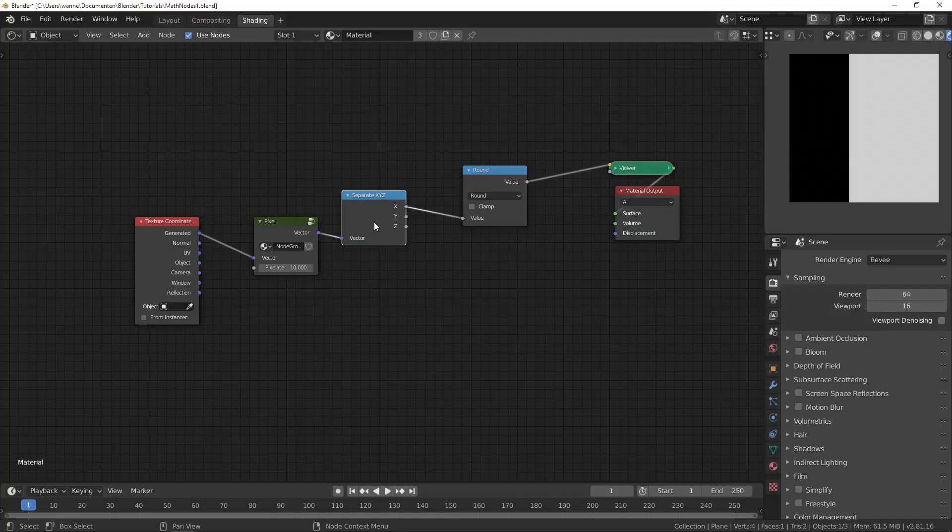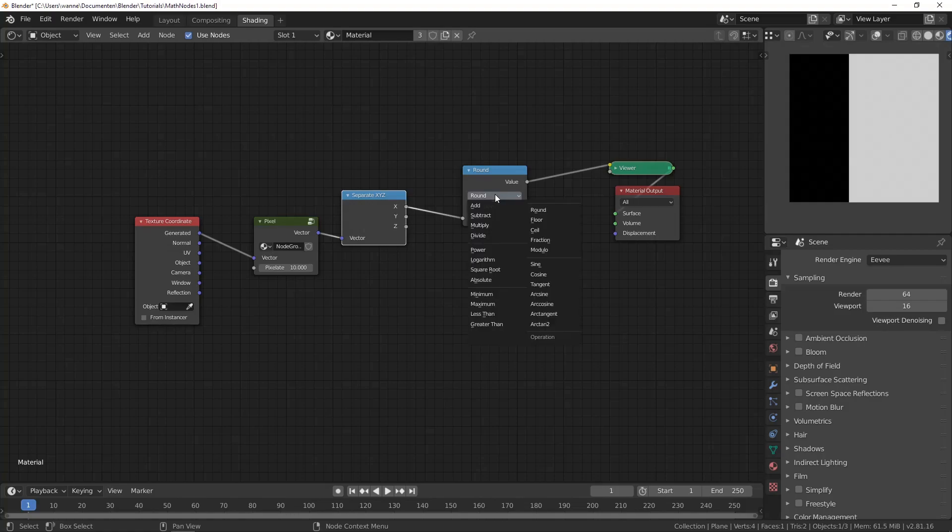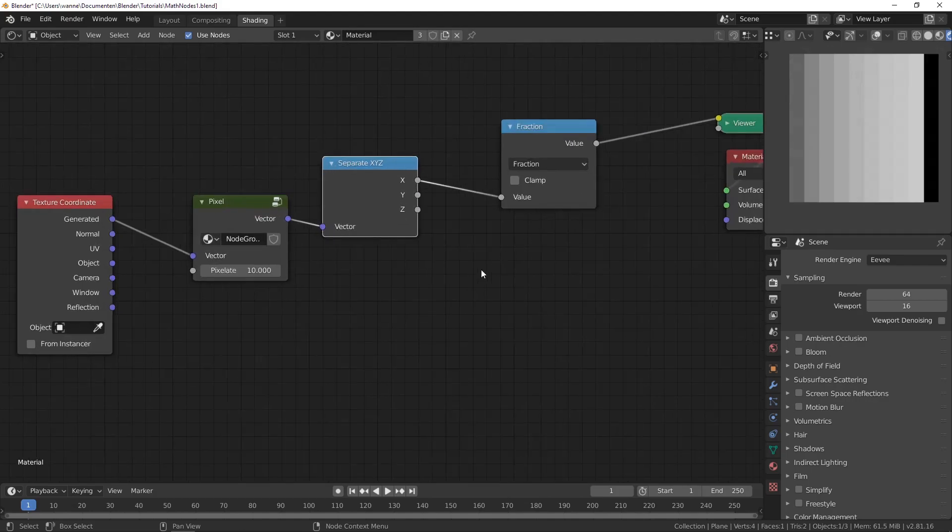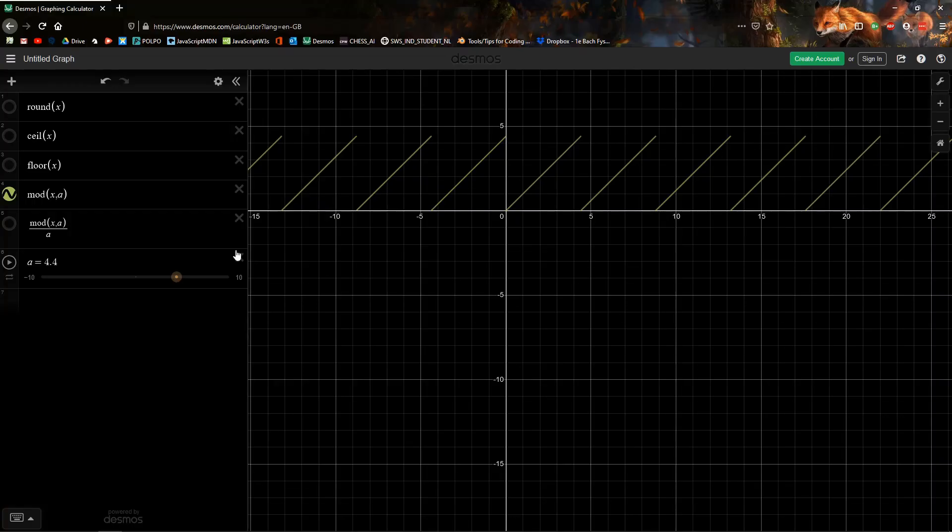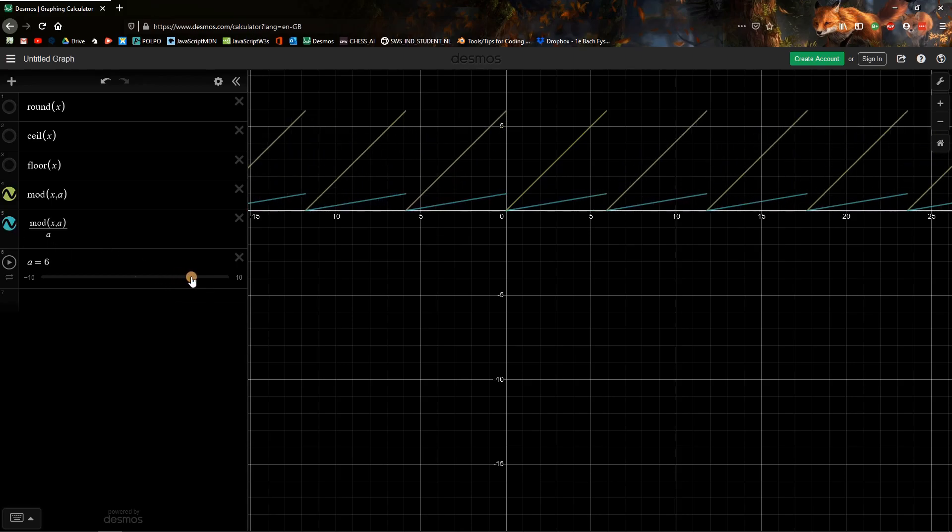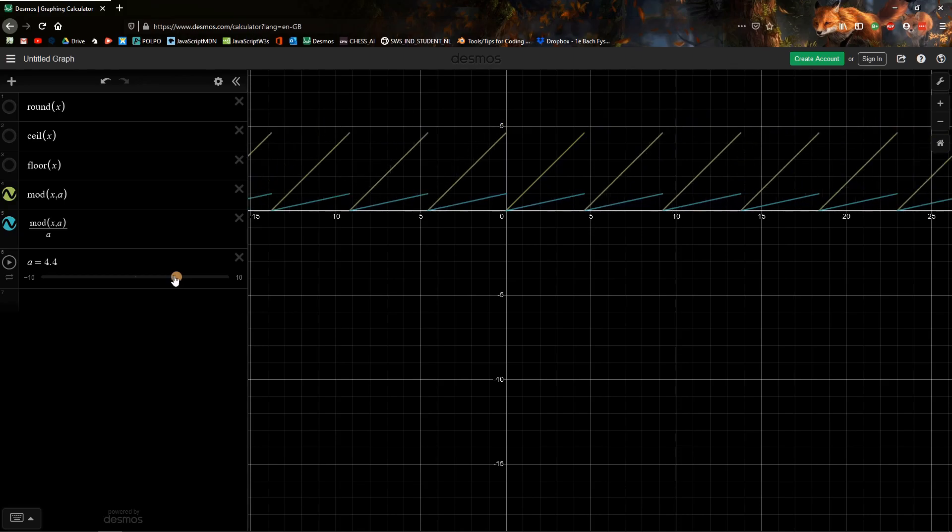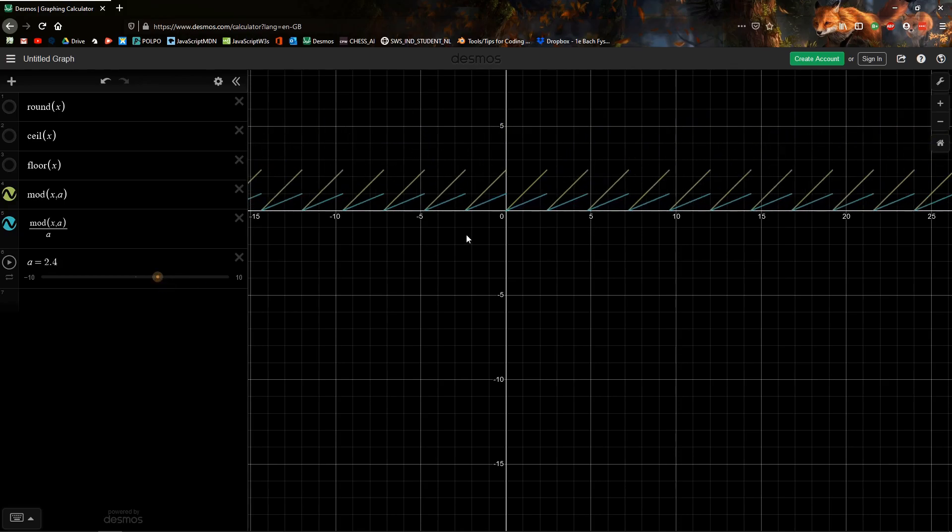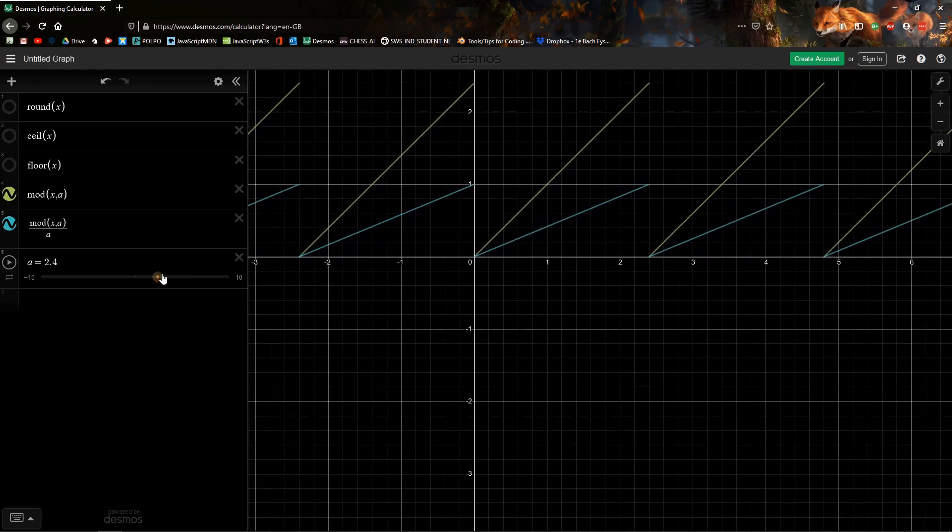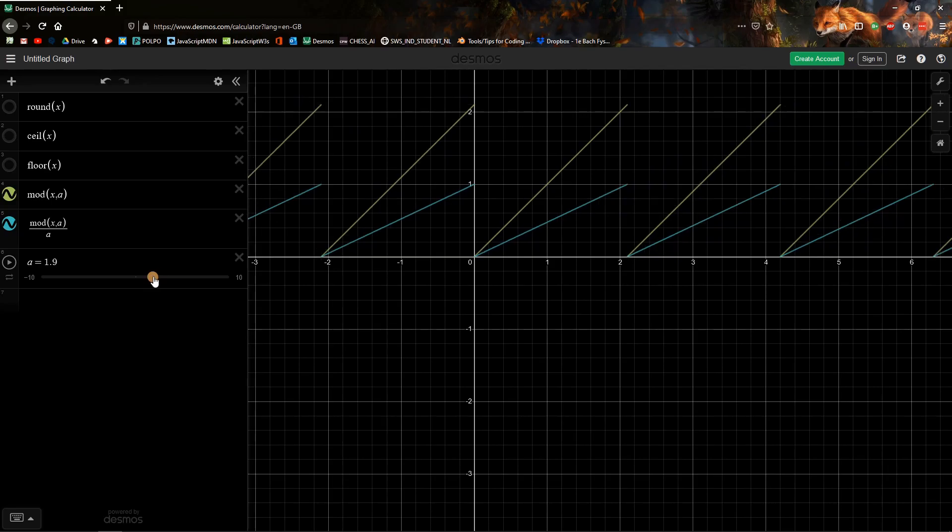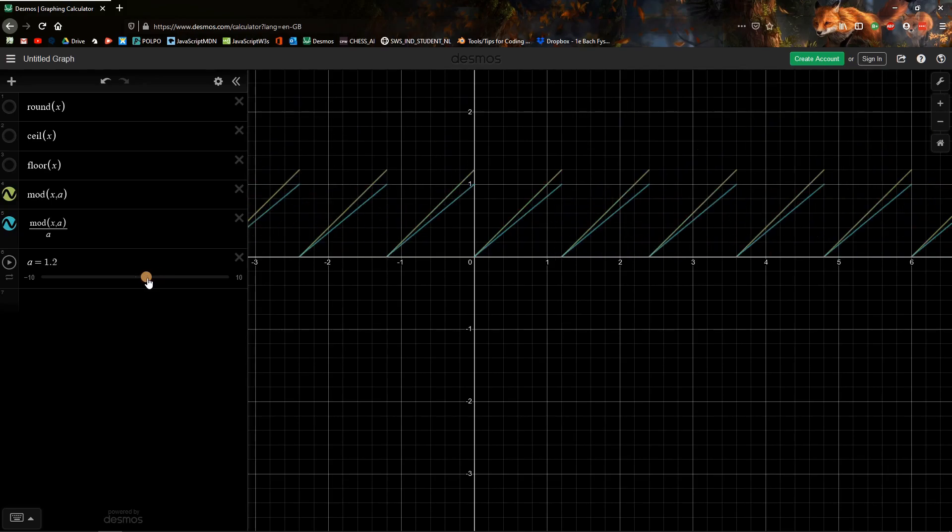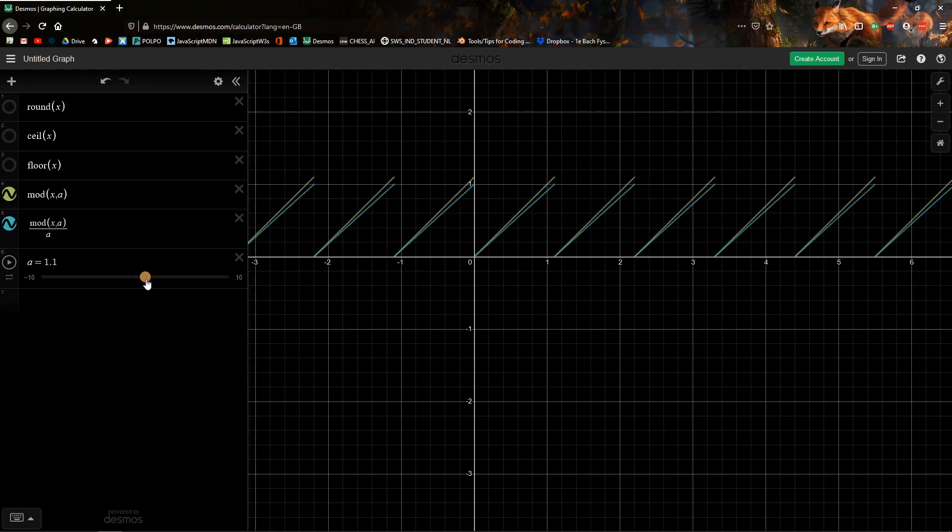And then the last one is the fraction. The fraction will do the same thing as the modulo, but it will give you a value between 0 and 1. So if you have a number like 7.598, it's going to give you 0.598, which is just the fractional part of your number. As you can see, the fraction is always limited between 0 and 1. The fraction is not in Desmos, but this is a quick implementation.